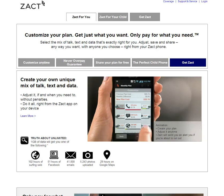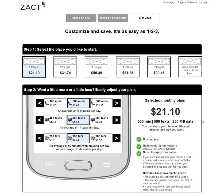The next page I want to show you is where you actually design the plan that you want. Because this was going to be used in really intensive user testing, the client wanted all of the math to be completely accurate. So this is your monthly plan, this is what is in the monthly plan: 500 minutes, texts, a certain amount of data. Over here you get to choose that as granularly as you like.